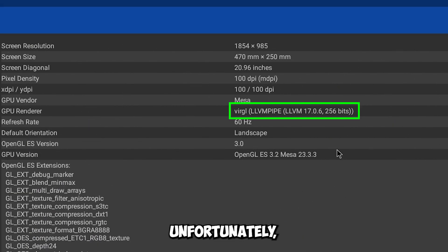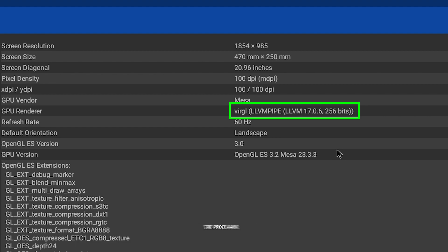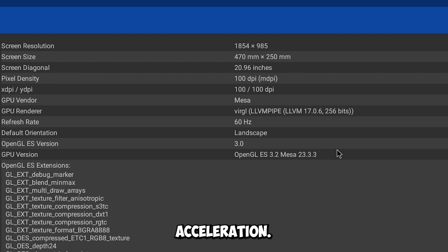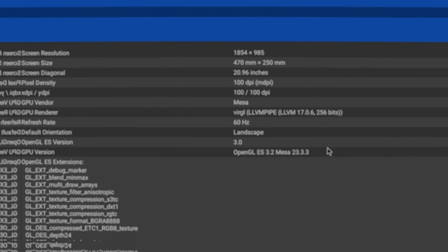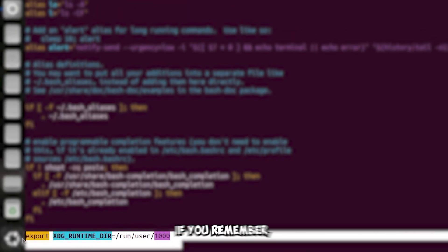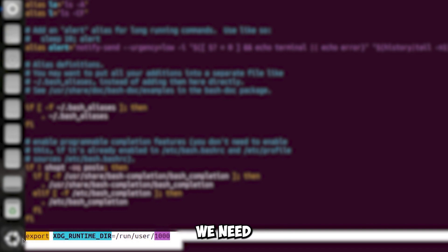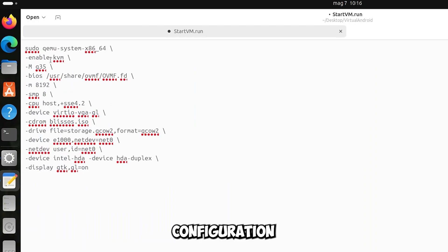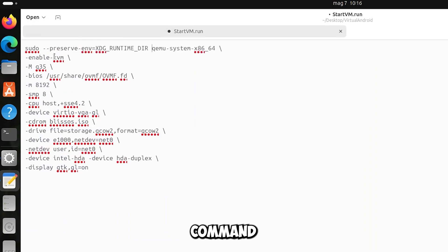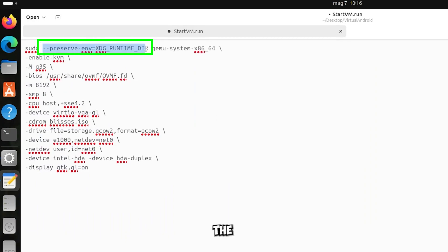Unfortunately something went wrong, it is using the processor for 3D acceleration. If you remember we added to the bash rc file this export, apparently we need to preserve it. Open the configuration file and put this following command in it. This will cause it to preserve the export that we had made.